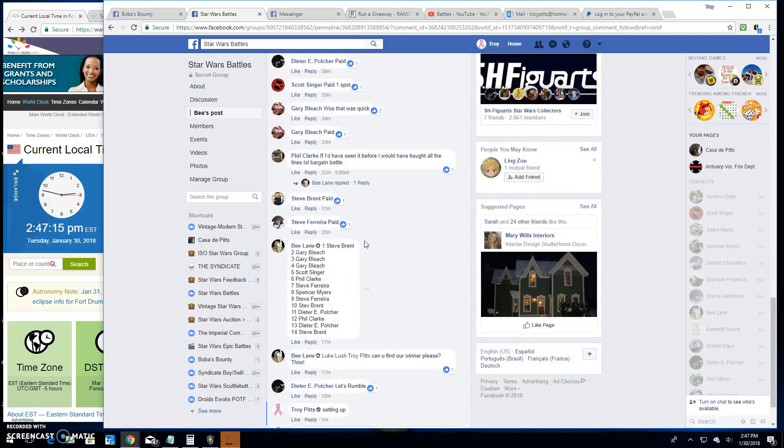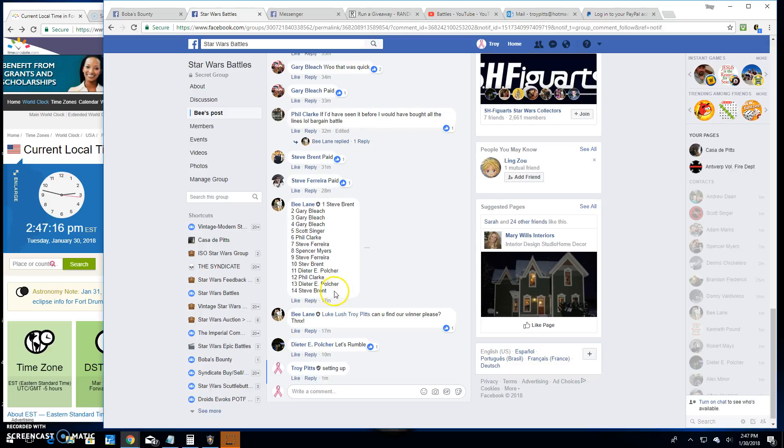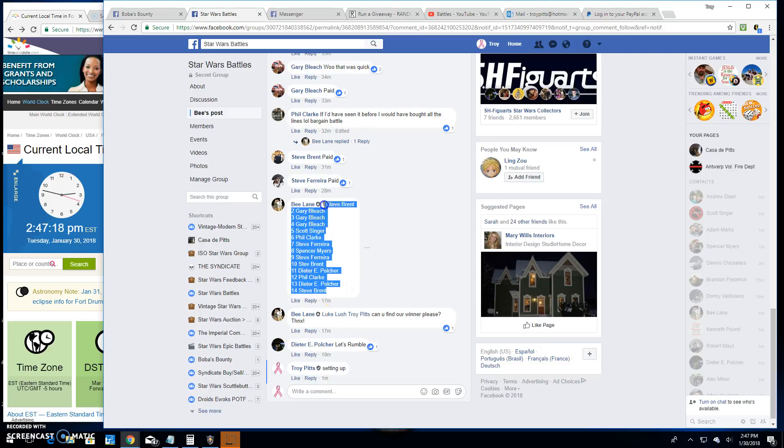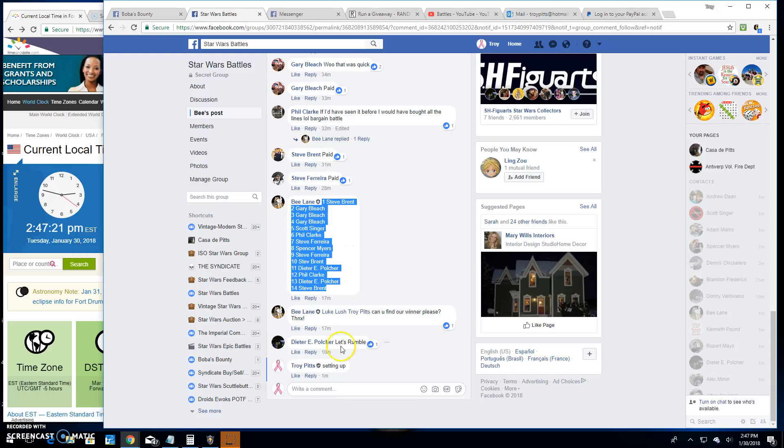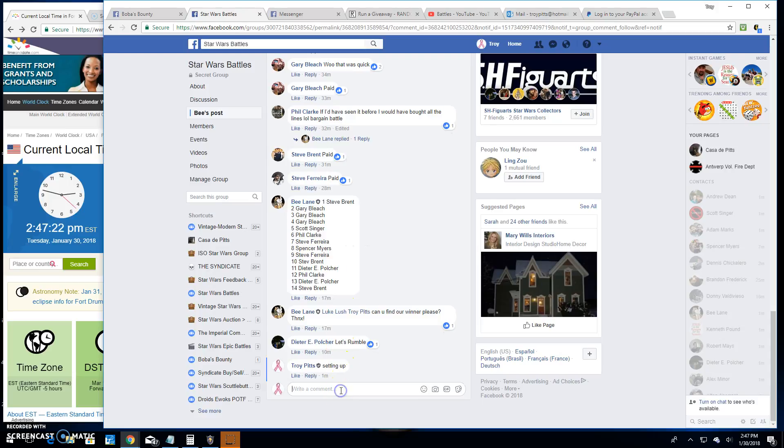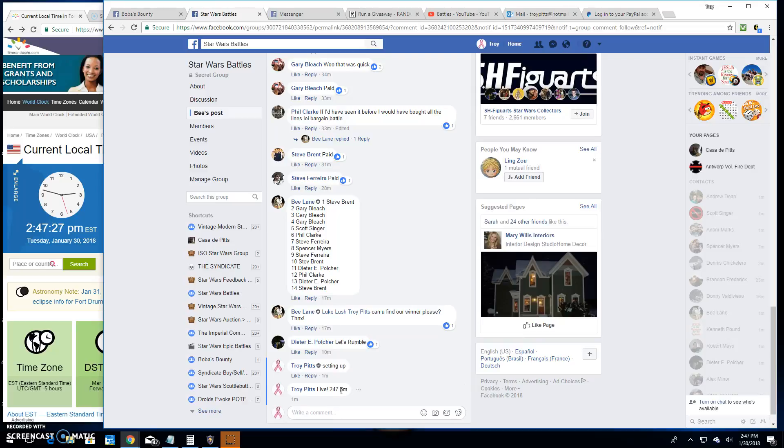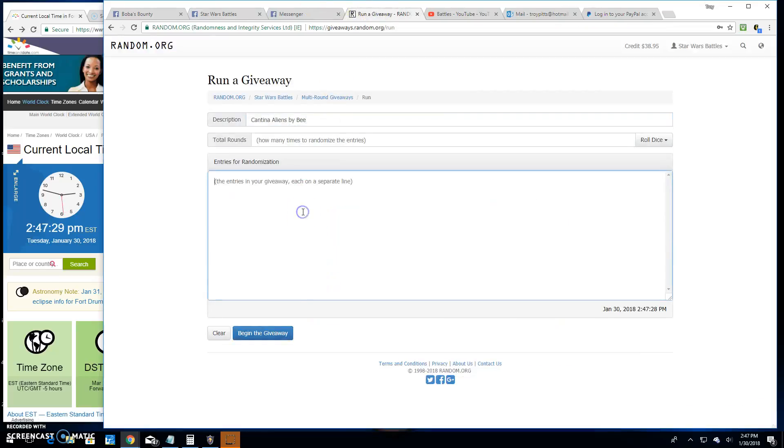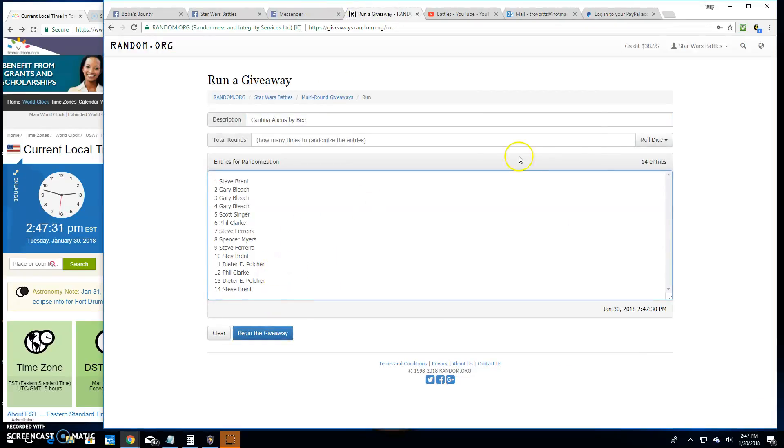I'm going to go down here, grab the list of 14 names. We're going live. It's 2:47 p.m. here in Antwerp. We'll copy over the names. There they are, 14 entries.